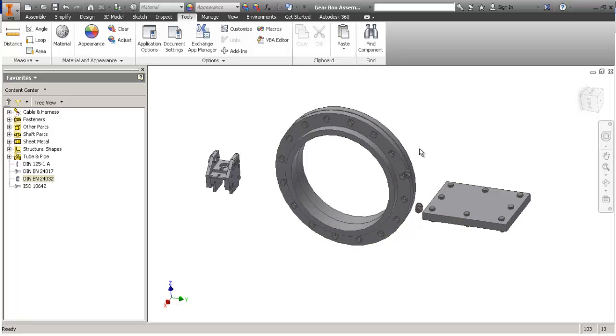This concludes our presentation on placing fasteners from content center. Thank you.